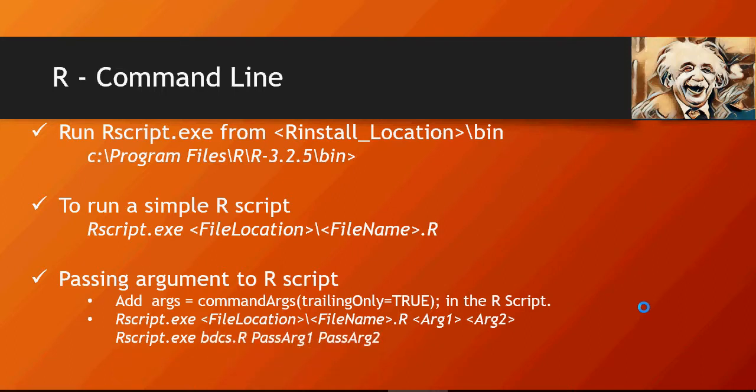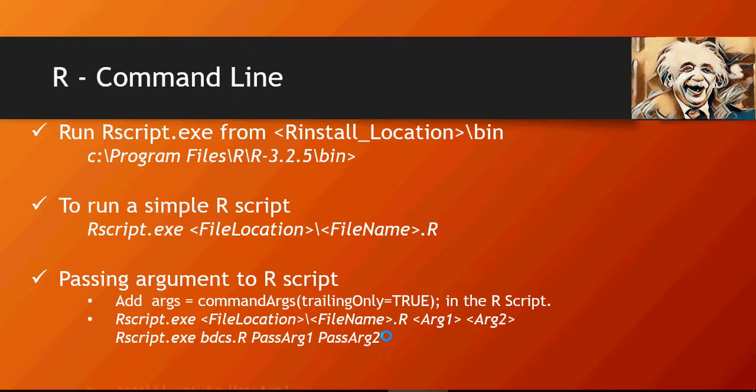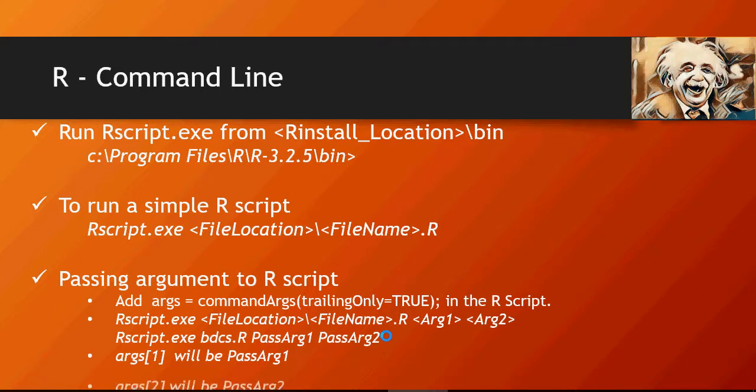This is how you would run rscript.exe bdcs.R. This is my R file, this is my argument one, argument two. How to access these arguments inside the file? Argument R square bracket one, it would be like an array and this would be two, which is pass argument two.